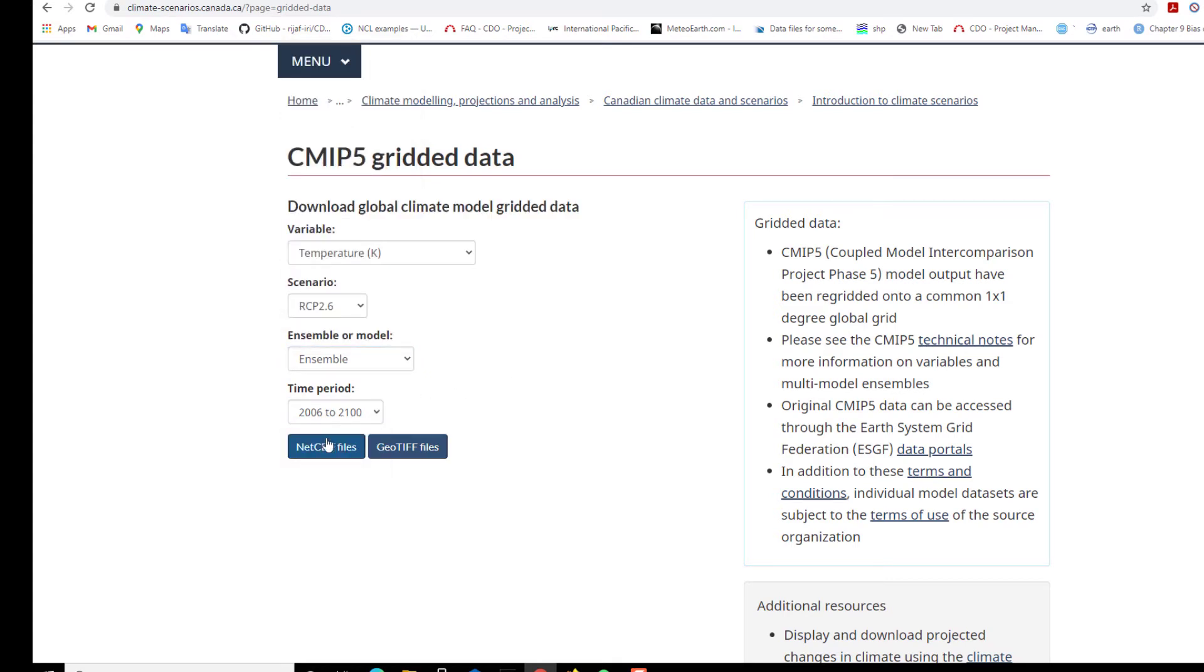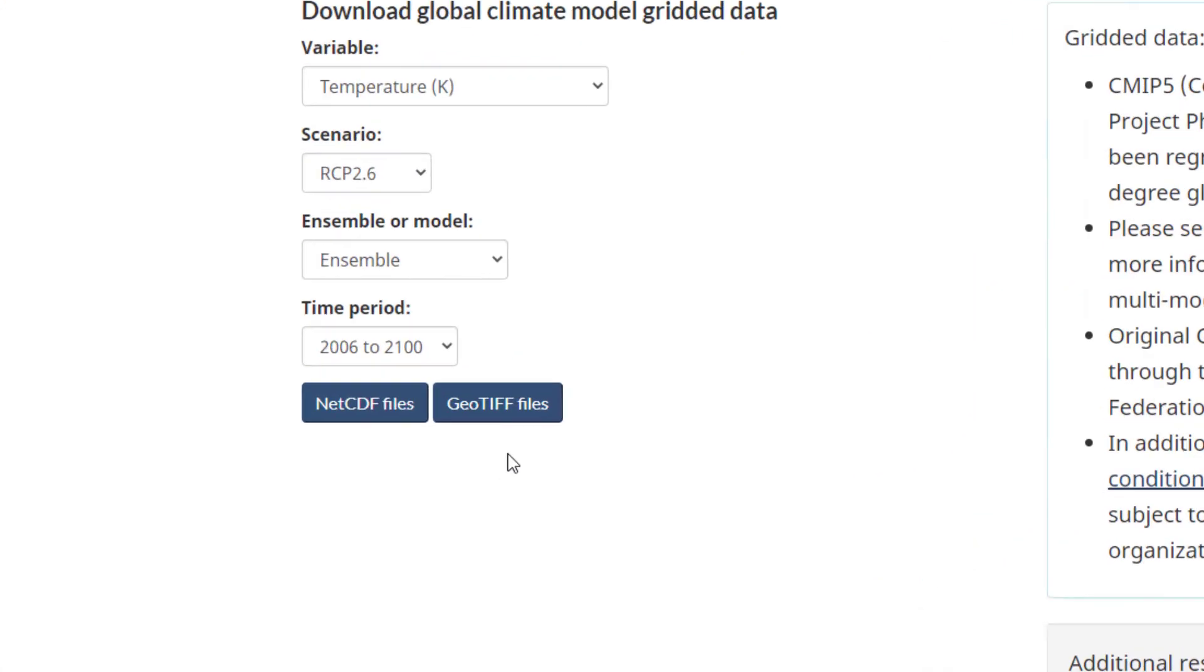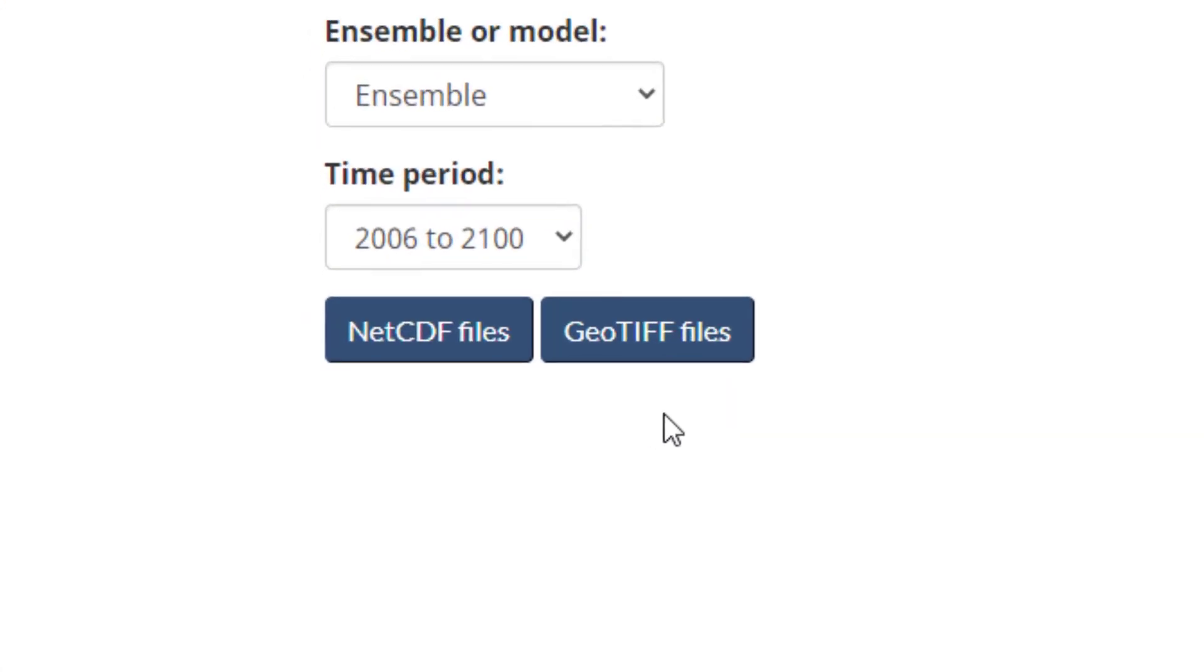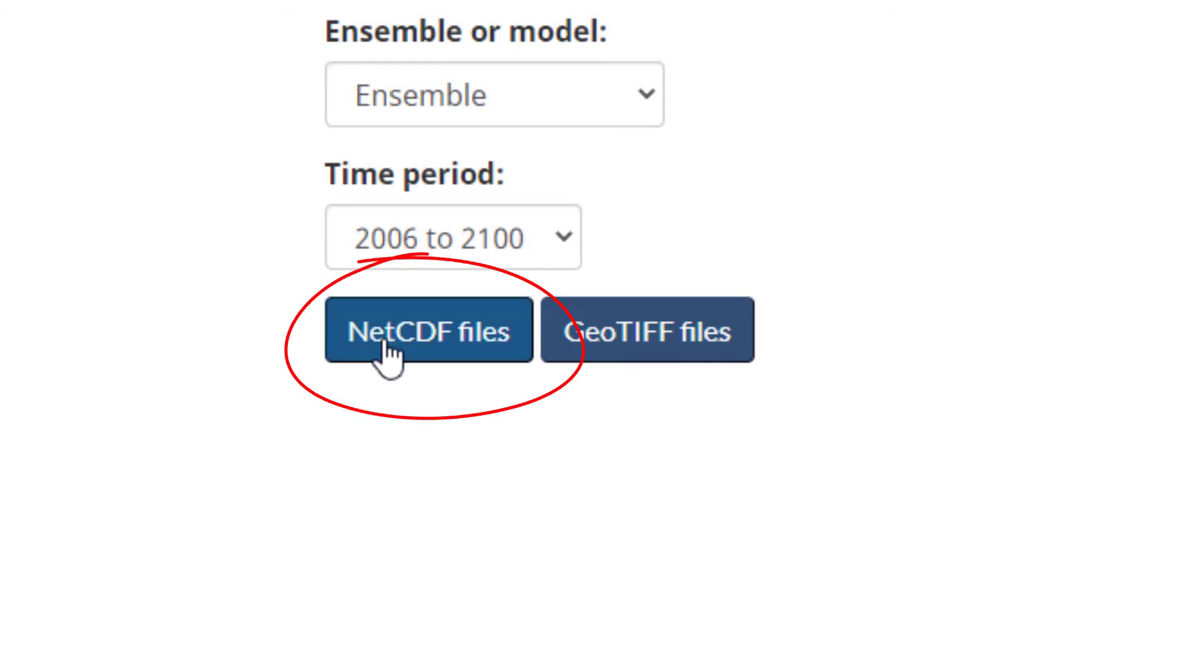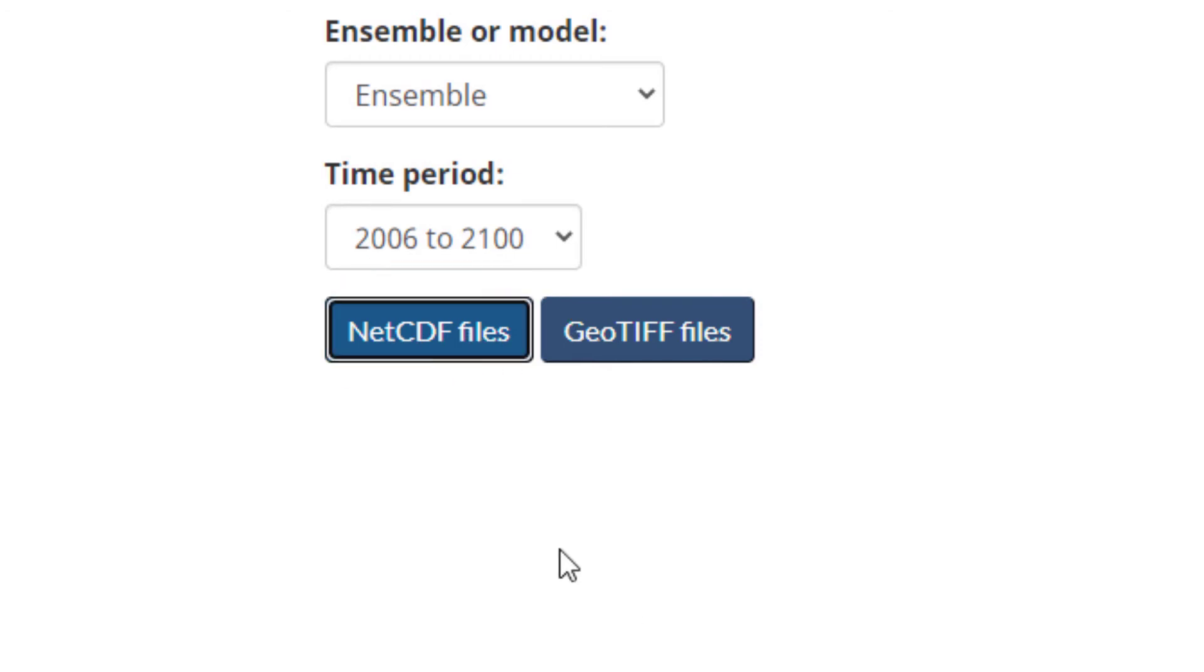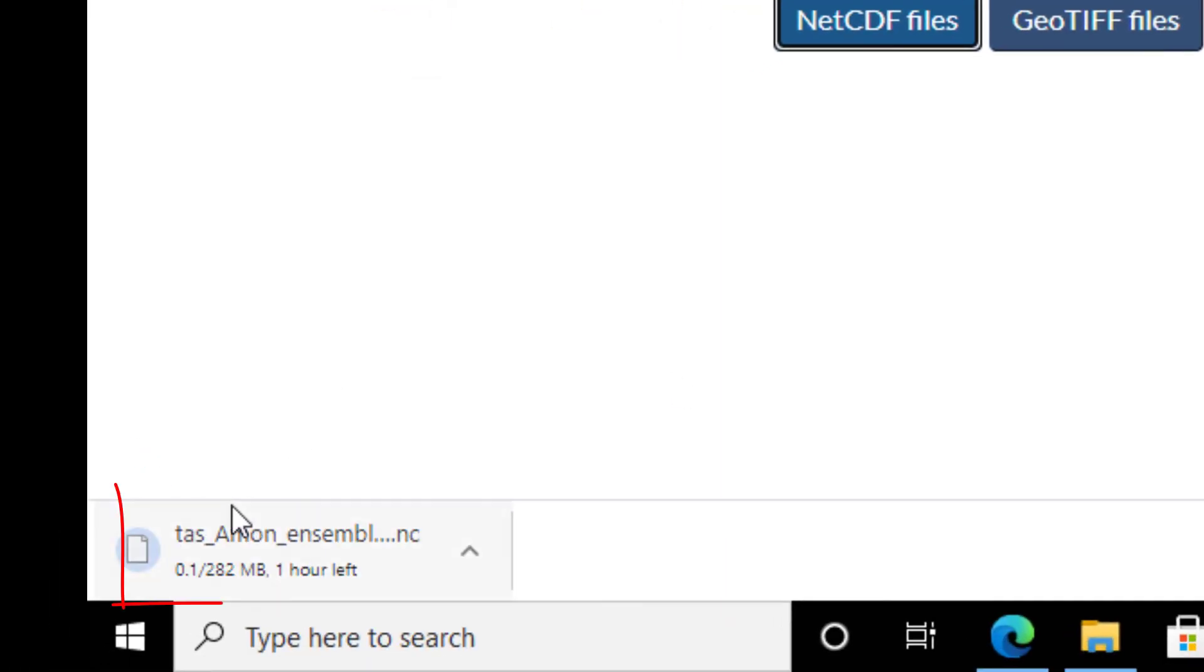Finally, the format of the file. You can download it either in GOT format or in netCDF format. Once you click on the file format, it will start directly downloading what you have selected.